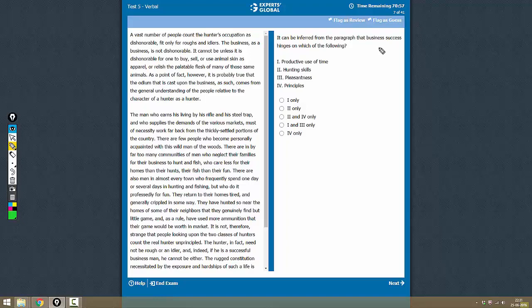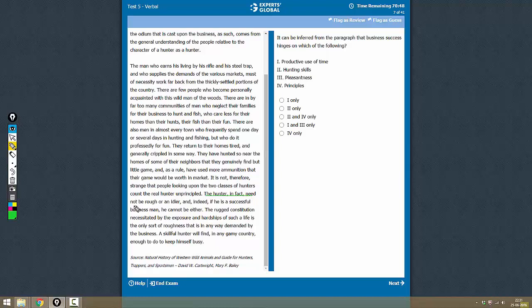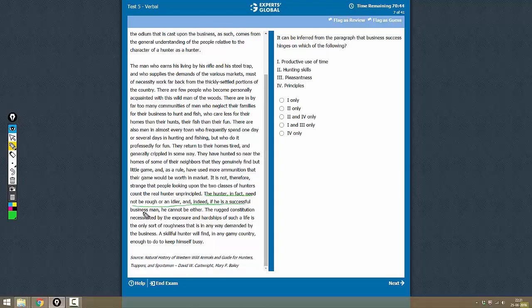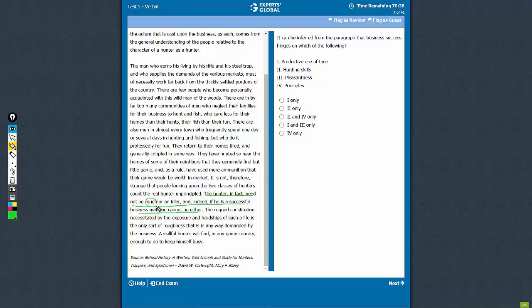What can be inferred about business success? Where does the author talk about business success? He talks about it here: a hunter in fact need not be rough or idler, and indeed if he is a successful businessman he cannot be either. That means any successful businessman cannot afford to be rough and cannot be an idler. Let's see the option choices.